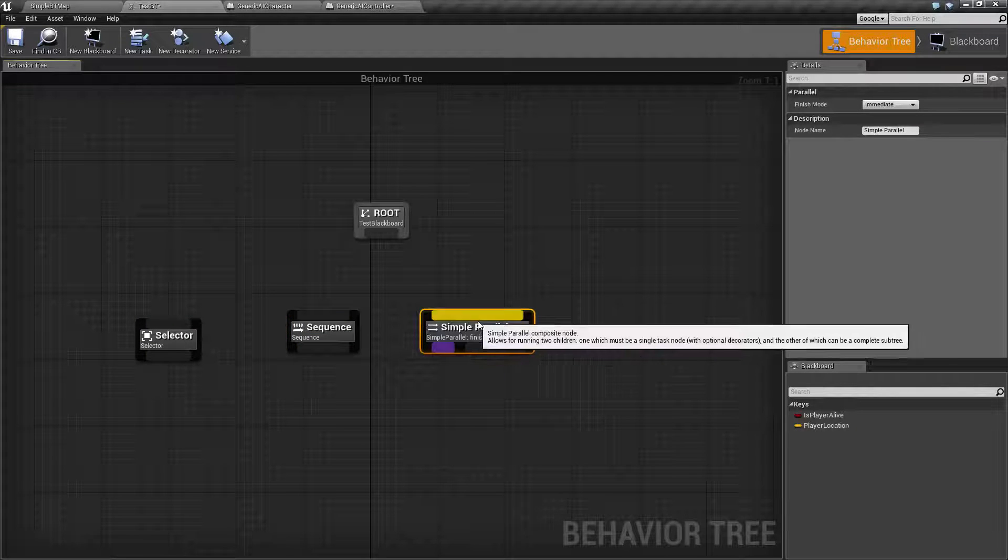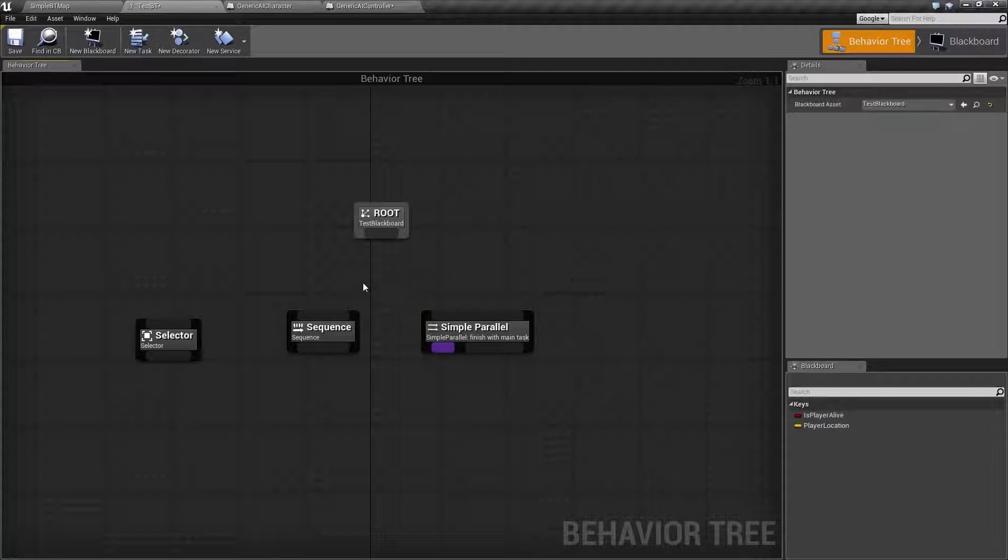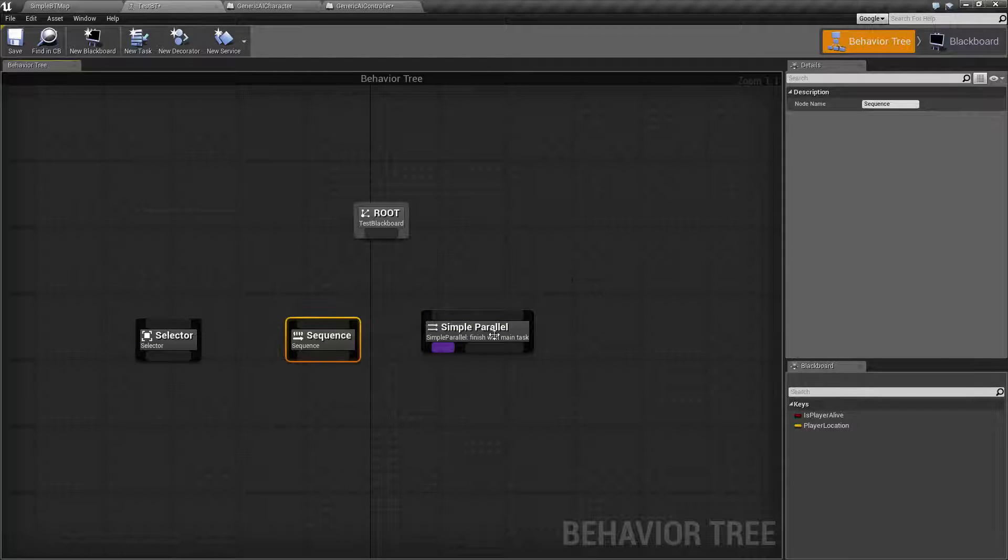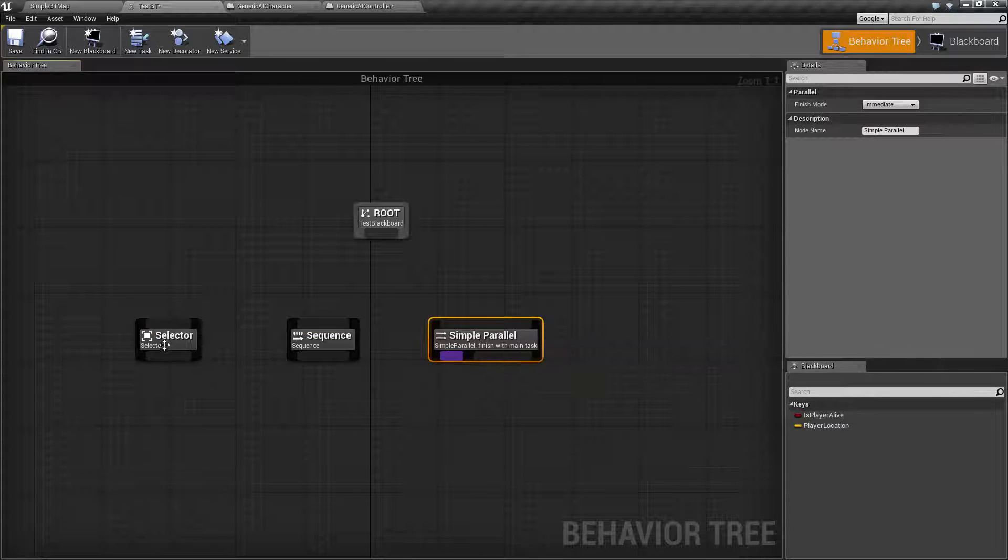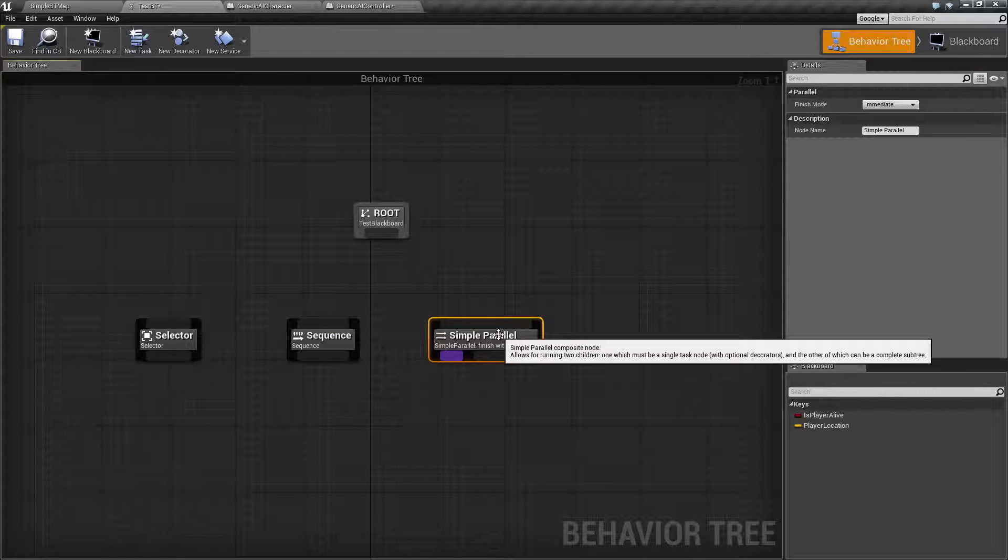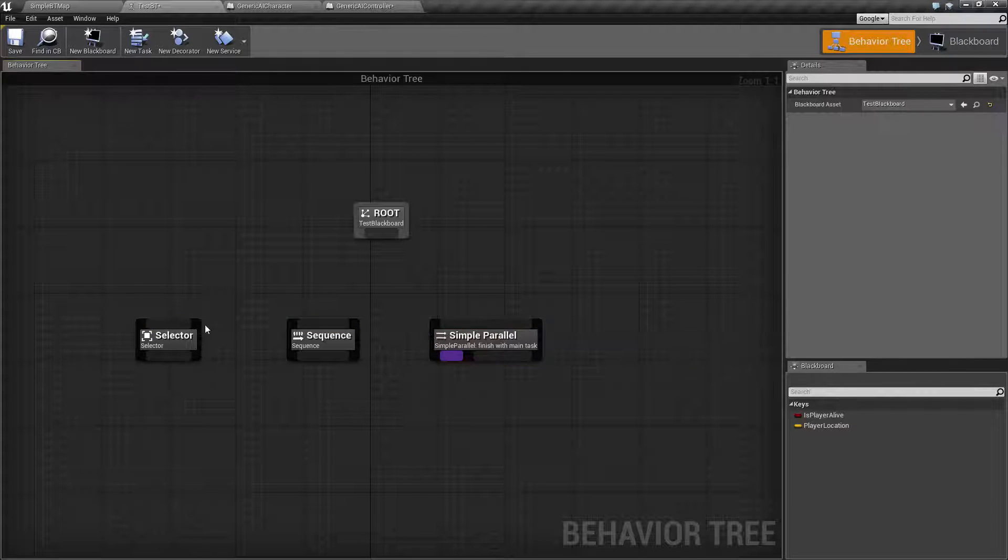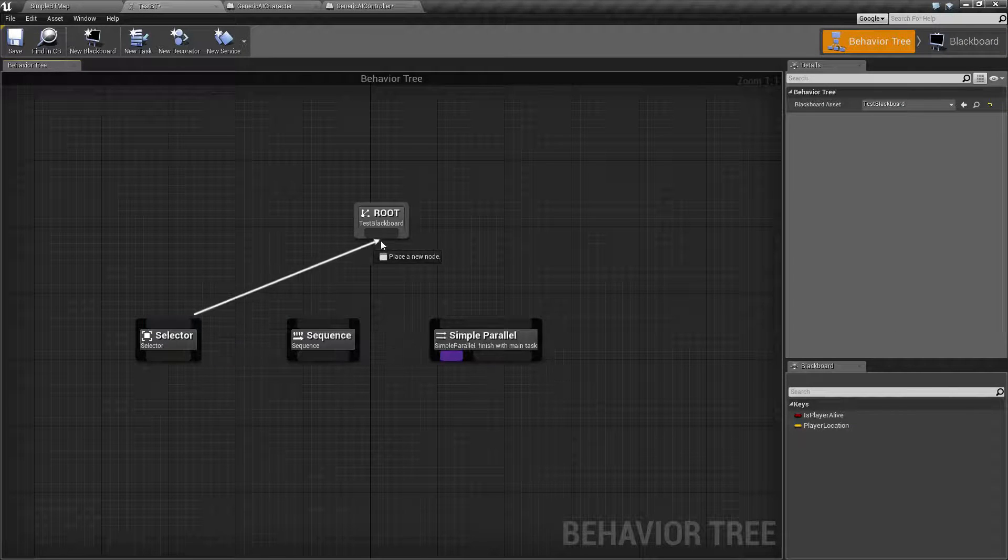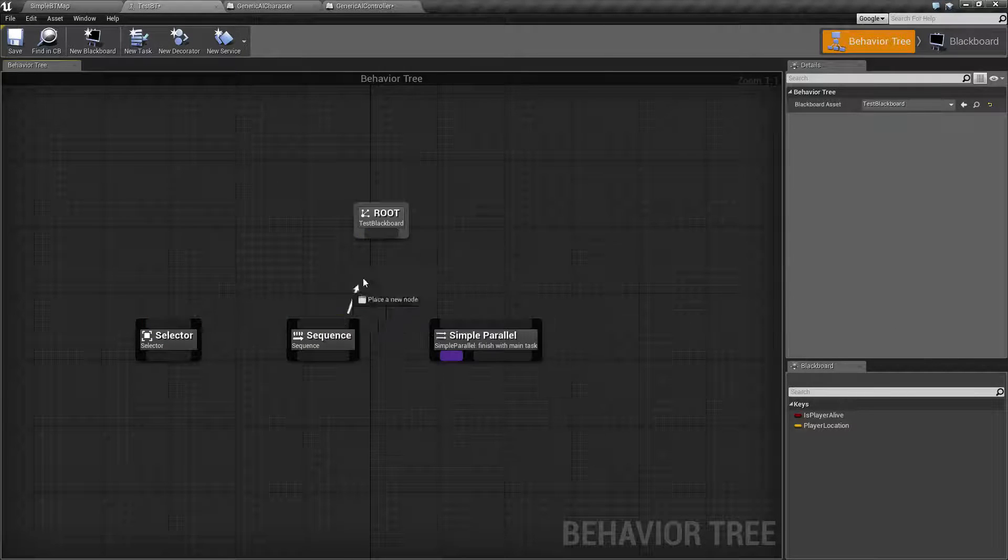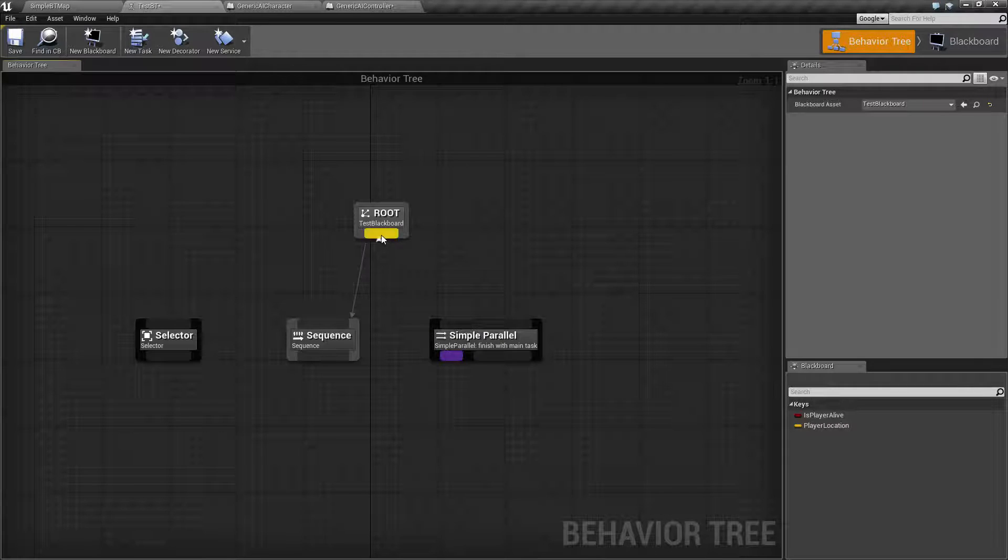And you'll notice for the most part they are fairly similar. Now the composite nodes are going to be our nodes that are gray in nature. They're going to have our lines for connecting at the top.